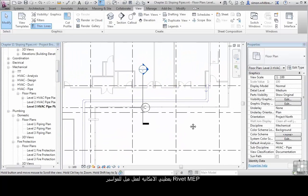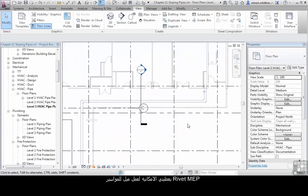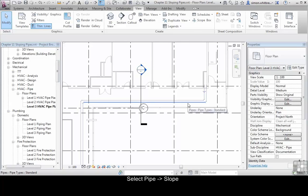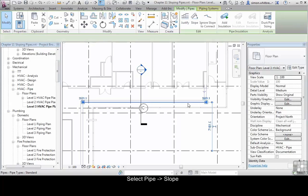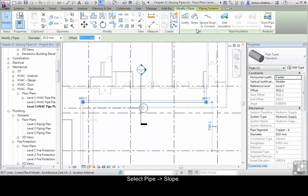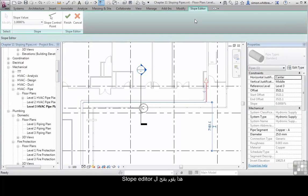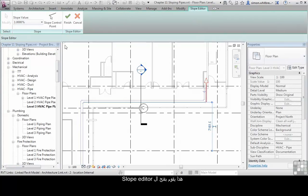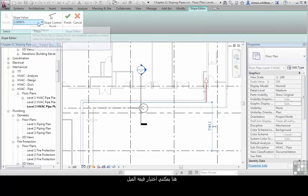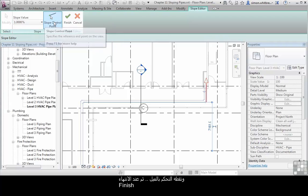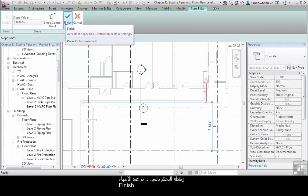Revit MEP gives me the ability to slope pipes and I can do this in a variety of ways. I can select a pipe and click on Slope. This opens a slope editor. Here I can choose the slope value, the slope control point and click on Finish.